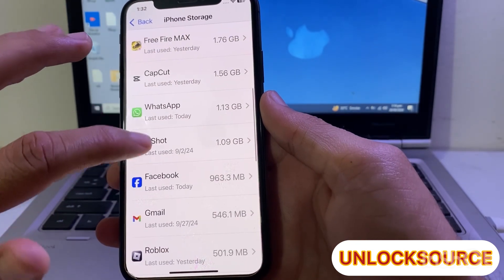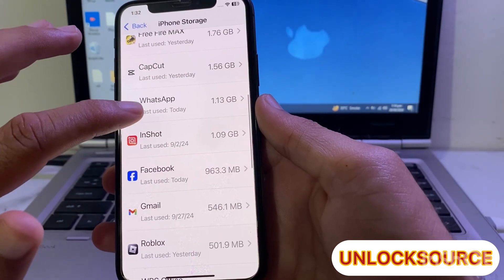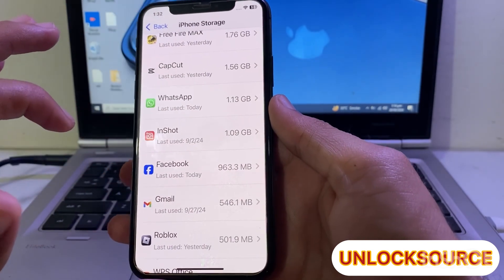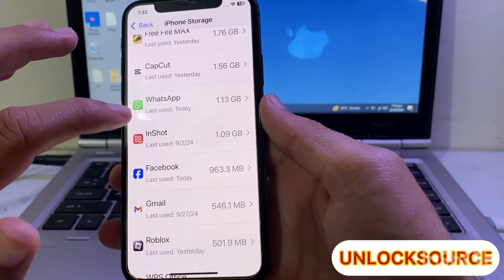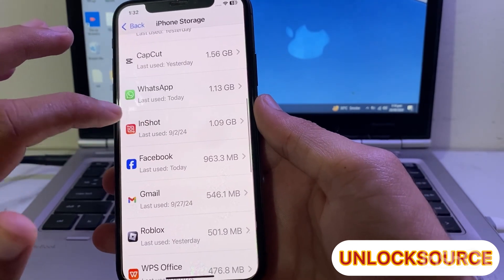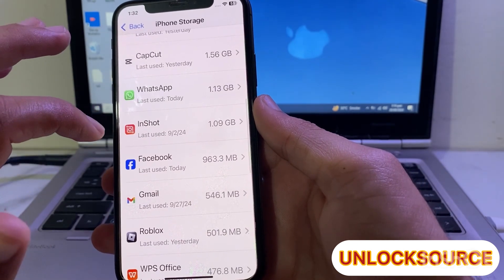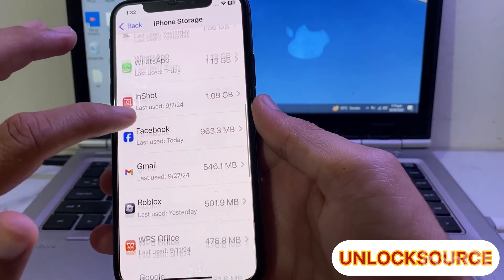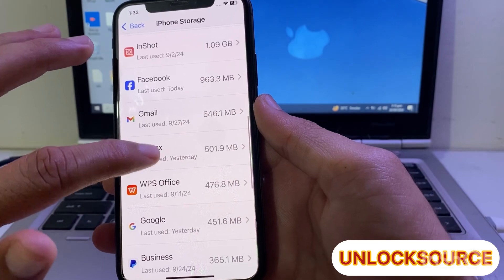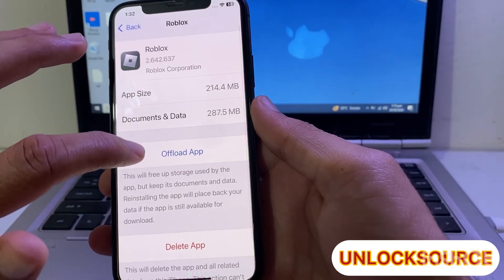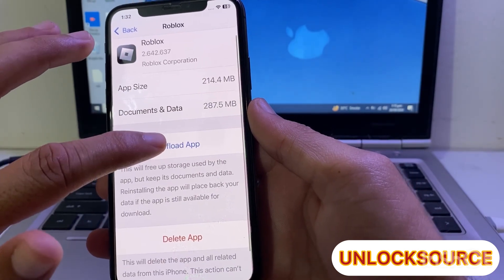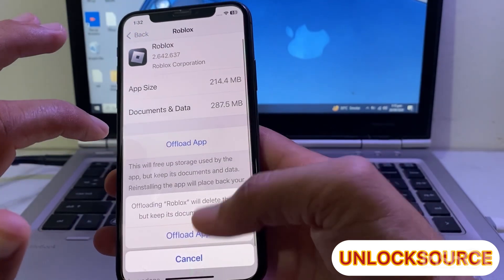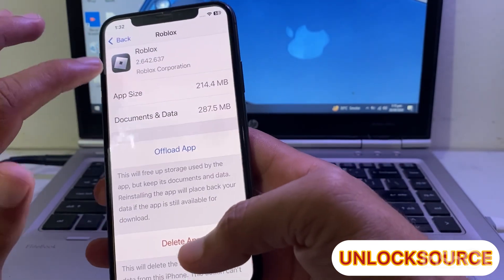Then scroll down and review all the apps on your iPhone device and uninstall all the unnecessary apps. Then you will have to offload all the apps from your iPhone or iPad device.